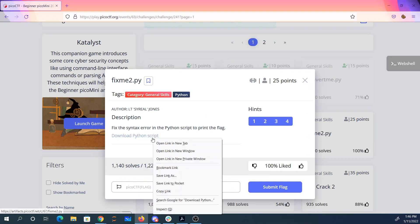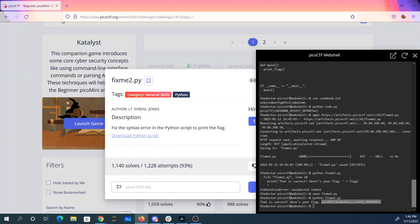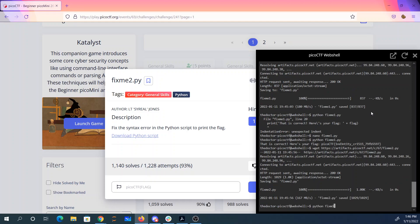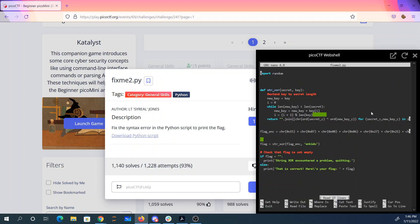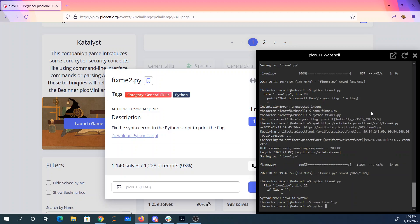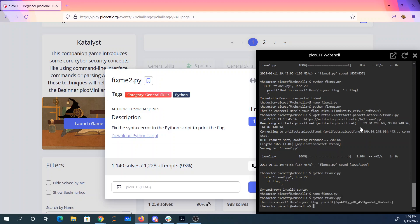Let's see, we got fixme2. Fix the syntax error. Now we have invalid syntax on line 22. Here we're testing equality. In Python, when you want to test equality, you need to do that with double equals, not a single equals. And there's my flag — equality, not assignment. A single equals operator is the assignment operator in Python, and double equals is when we want to test if two values are equal to each other.